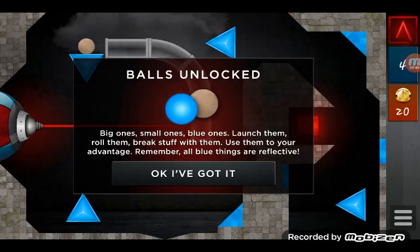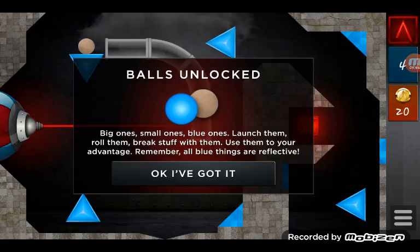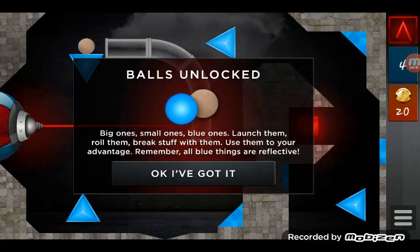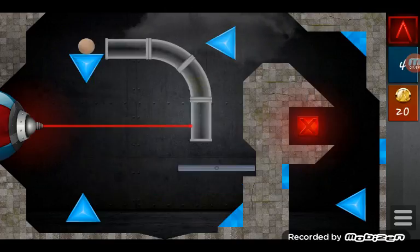This is, like, the best game ever. I'll definitely have to tell you about it. Use them. Use them to range. Remember, the blue things are reflective. Okay, got it.